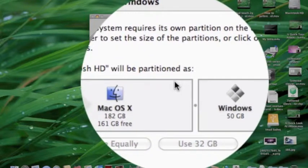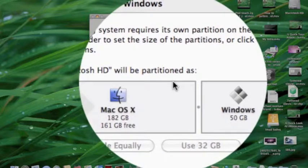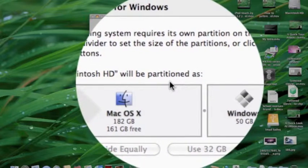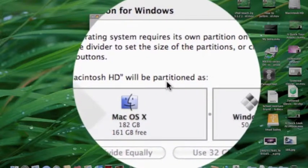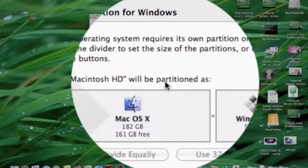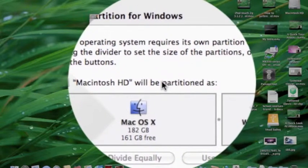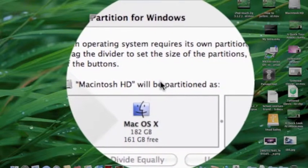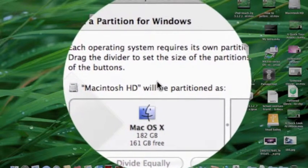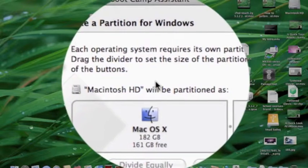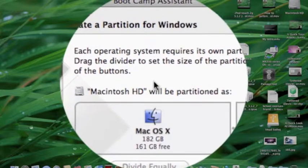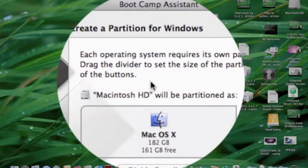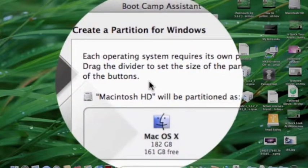After the partition is created, you have to put in your Windows CD and click Start Installation. As soon as you click it, it will restart the Mac and start installing Windows as you normally would.